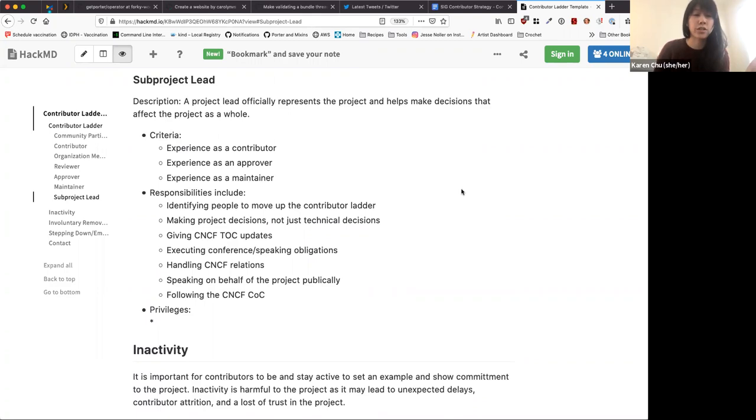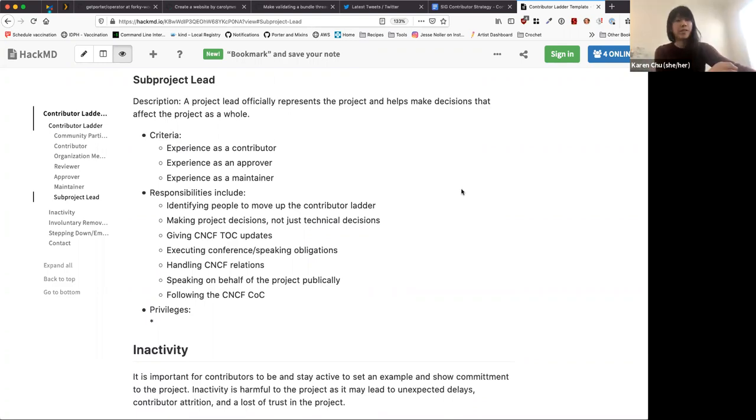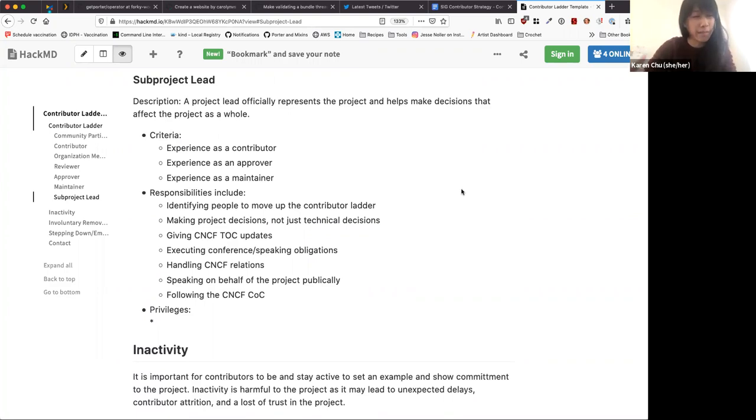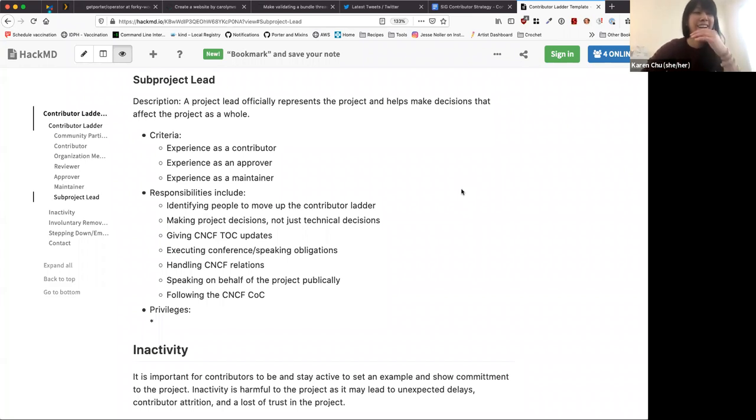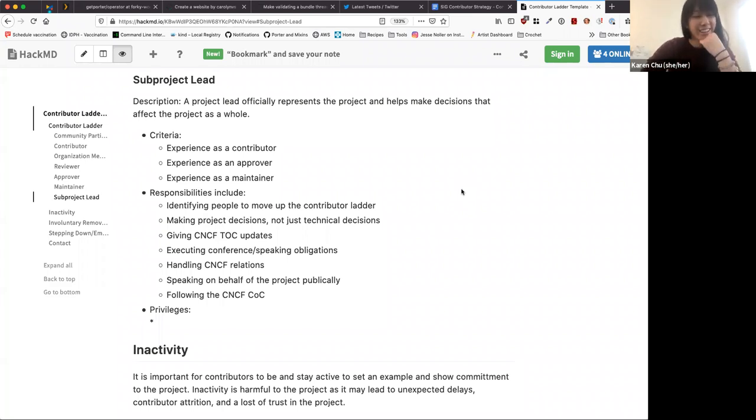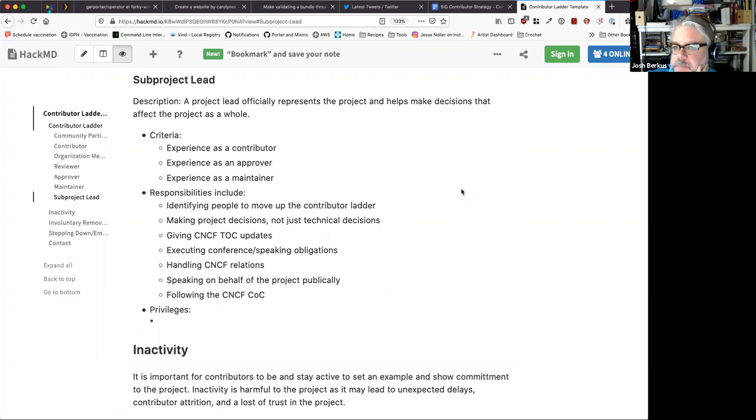Cause I think originally the section that we had here was, Carolyn, you and I talked about this. It was like, I think it was just project lead, right? Like the person who's like, kind of like the liaison with CNCF and like the representative. So I think we may have maybe renamed the section, but I just want to see if we want to still include that element or if this gets tucked under that or. Yeah. That doesn't seem like the description. There doesn't seem like sub project lead to me.